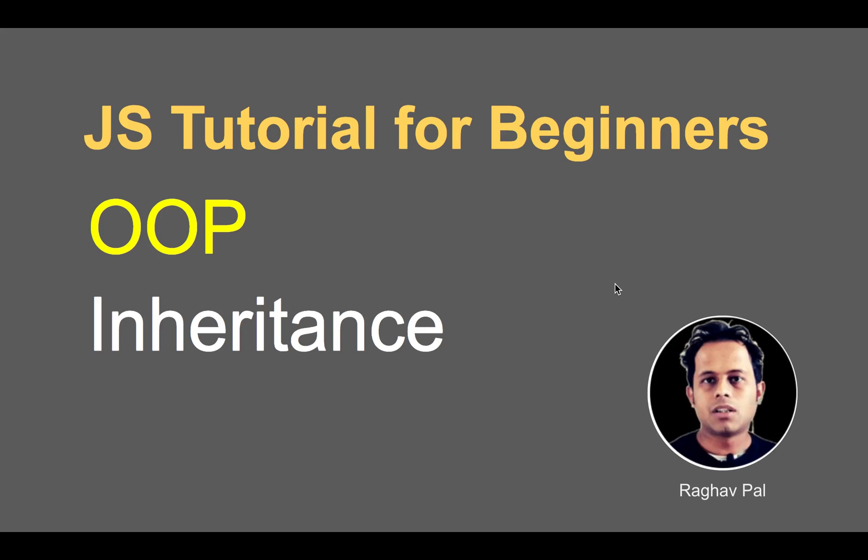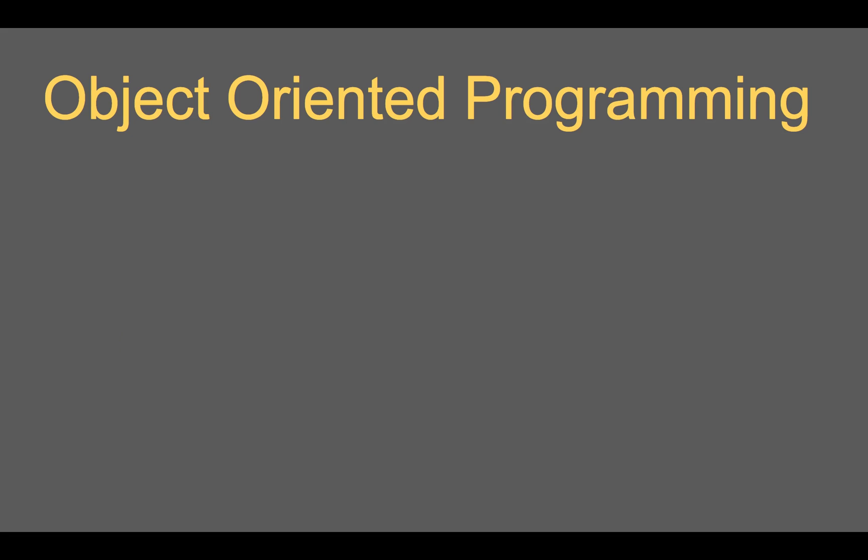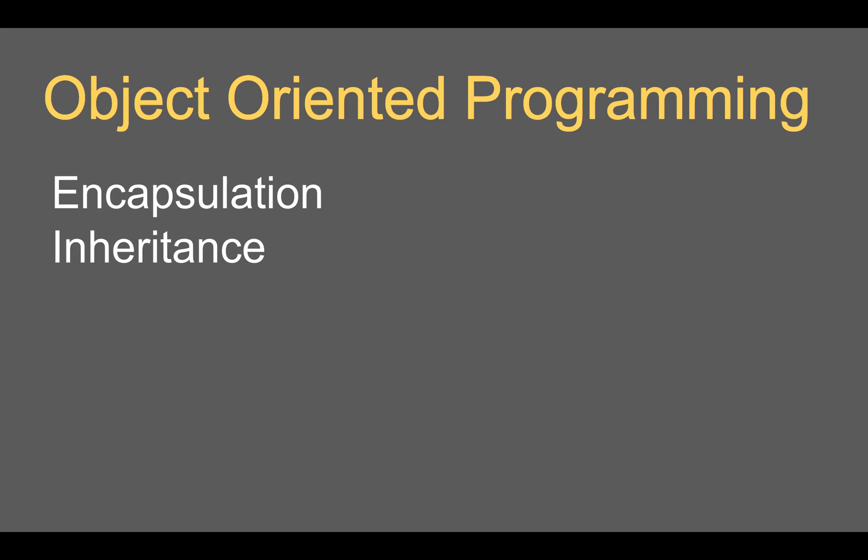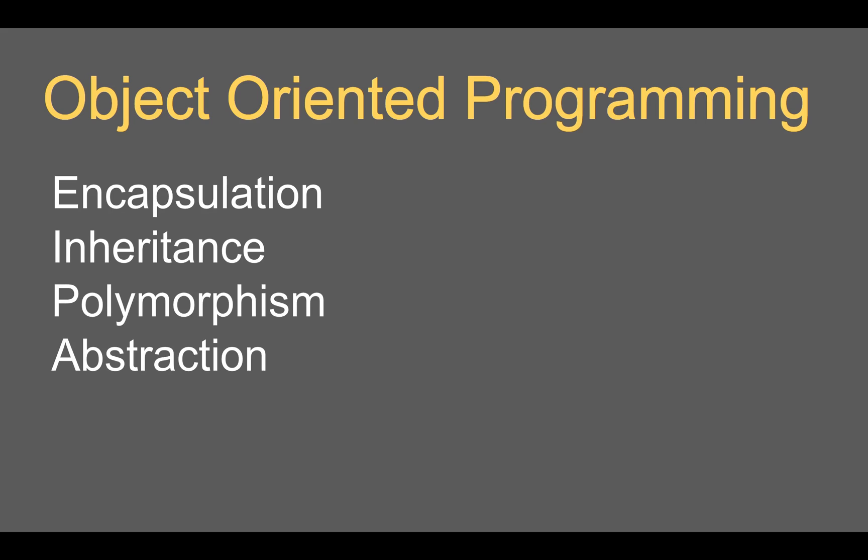Hello and welcome, I'm Raghav and today we are going to learn about inheritance. We have already started learning object oriented programming concepts, and in the last lesson we learned about encapsulation. Today we will learn about inheritance, and then in the next session we will learn about polymorphism and abstraction. These are the four basic concepts of object oriented programming.